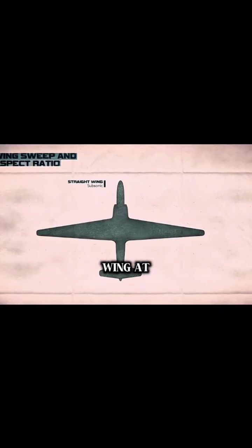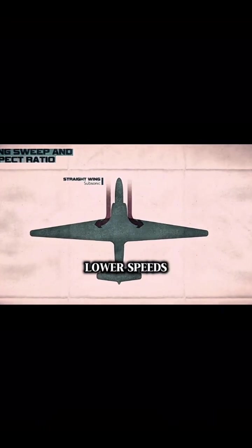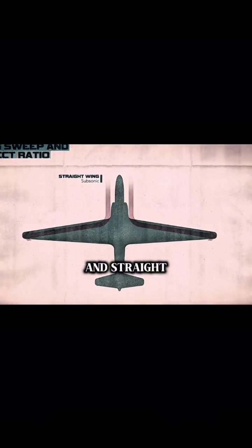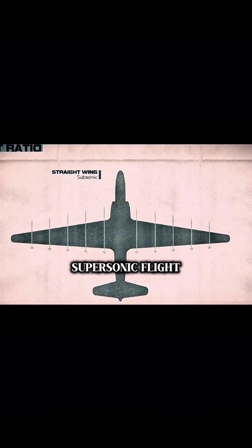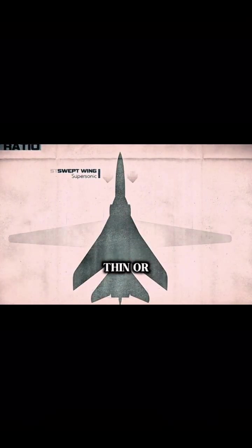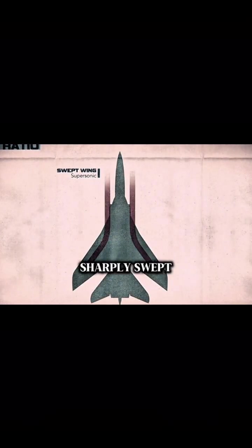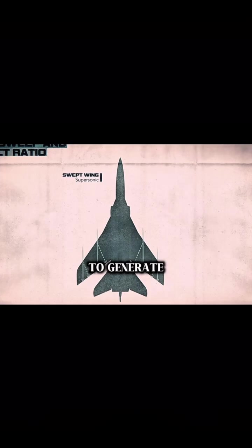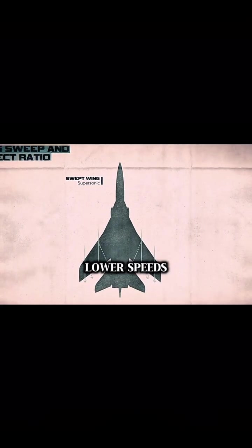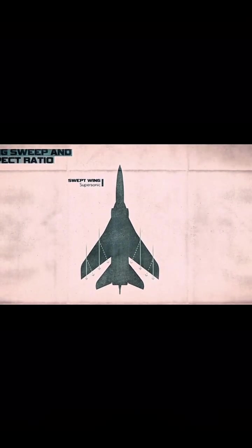Because the ideal wing at lower speeds was long and straight, but for supersonic flight it was thin or sharply swept—a shape that struggled to generate lift at lower speeds.